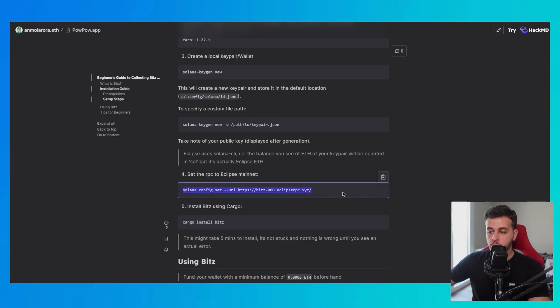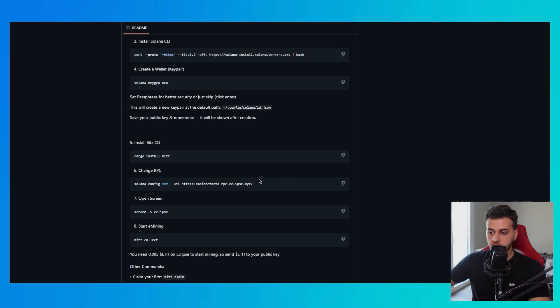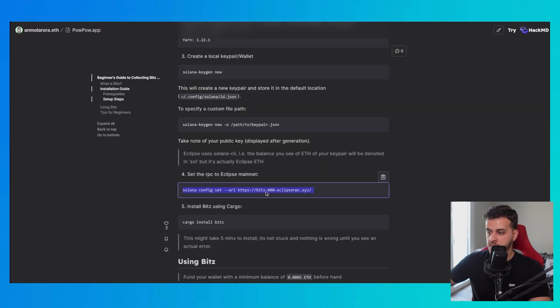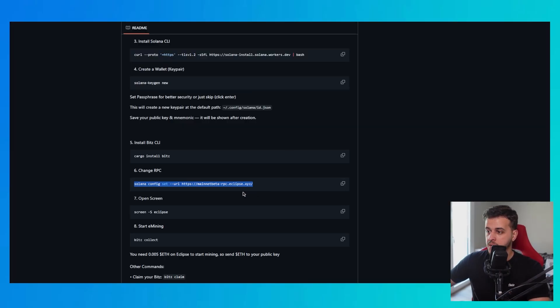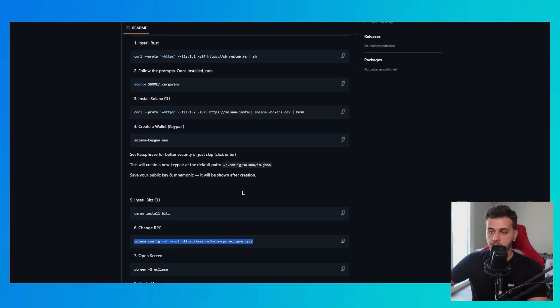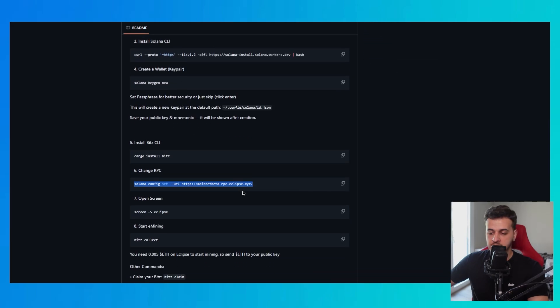Then you have to set the RPC. You can set it to this link or if it doesn't work for you you can set it to mainnet beta RPC. In my case I use this Beach00 because the other one is having so much stress right now so I avoid it. So you have installed the game, you have created a wallet, you have installed the dependencies, you have changed the RPC.